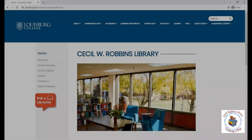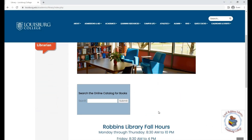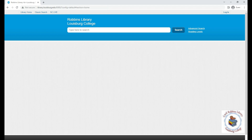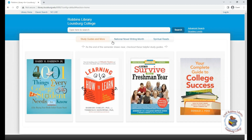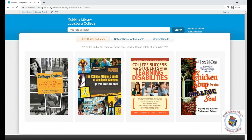Going back to the library homepage, if you scroll down a little, you will see a box that says 'search the online catalog for books.' You can start your search here by typing in some keywords or the title of what you are looking for. Another option is to click the submit button, which will take you to our online catalog homepage. On the homepage you will see some tabs with books about a topic or monthly awareness, and also the search box at the top for a general keyword search.